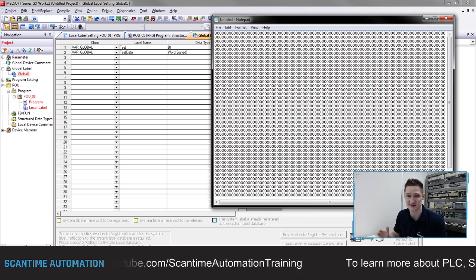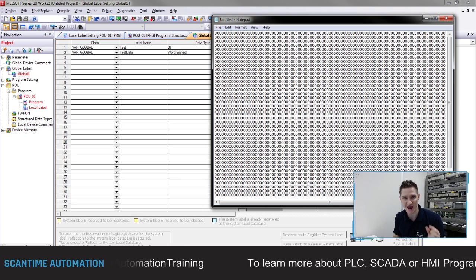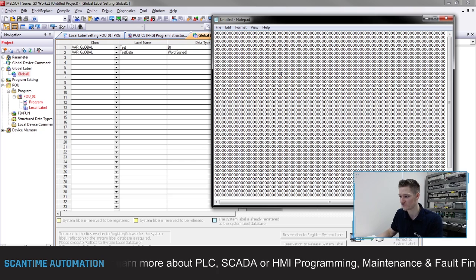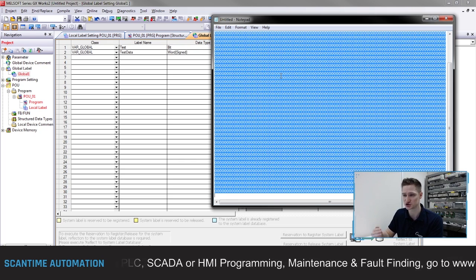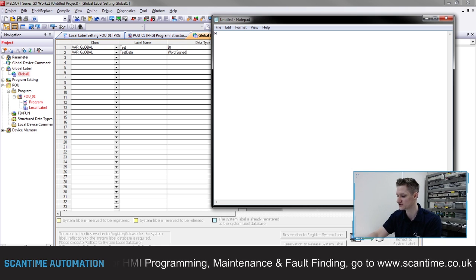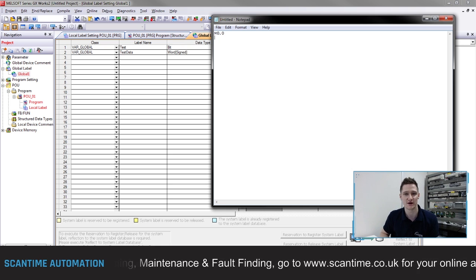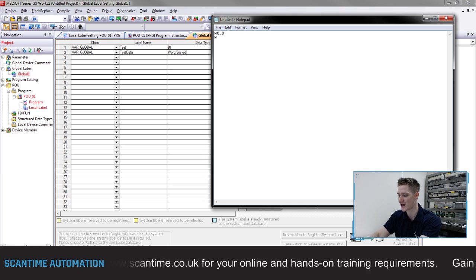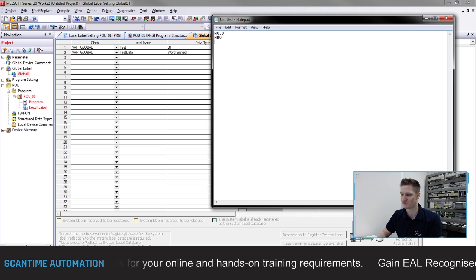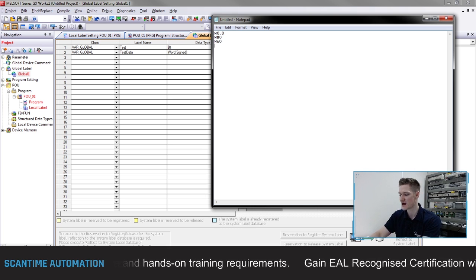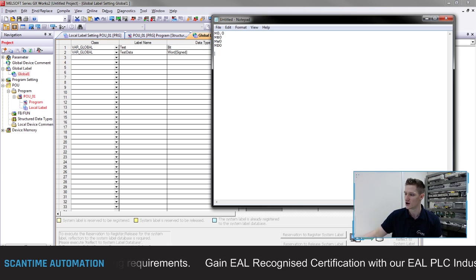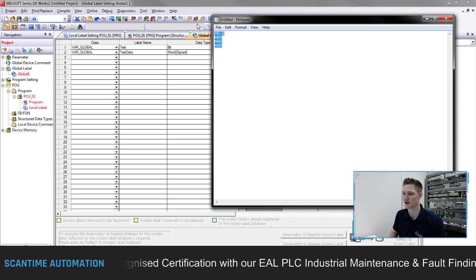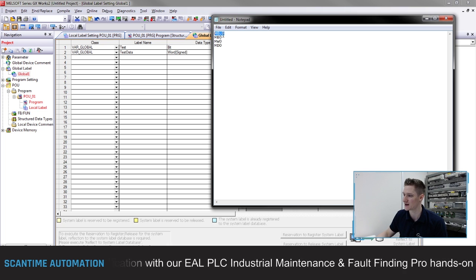For Siemens, they use the term M to identify an internal register. Depending on what you're wanting, if I just want an internal bit that goes from logic zero to logic one, I would use M0.0 - that signifies an internal bit. If I wanted a byte, a collection of eight bits, I would choose MB0. If I wanted a word that would be MW0, and a double word, which is 32 bits, would be MD0.